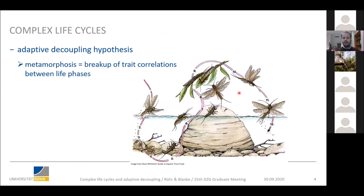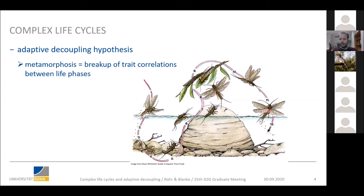Why do animals show these complex life cycles? One of the main explanations is the adaptive decoupling hypothesis, which states that metamorphosis may break up trait correlations between life phases. If we look at stoneflies, they start their life as aquatic nymphs dealing with all the selection pressures of living in water. They feed, grow, and survive until they crawl out of the water and do their final molt — metamorphosis to the adult — which is airborne and terrestrial, mainly trying to find mates, reproduce, disperse, and then die. Both life phases have very different functions: growth and survival in the larva, and reproduction and dispersal in the adult, encountering very different selection pressures.